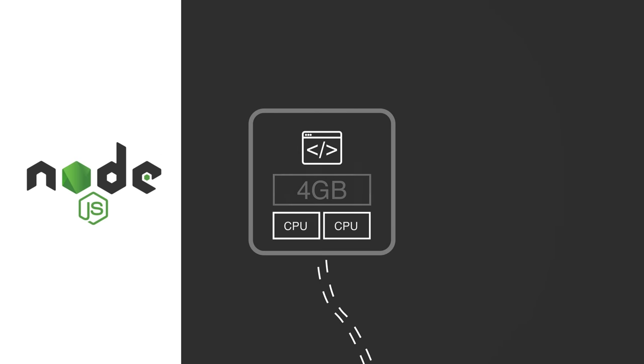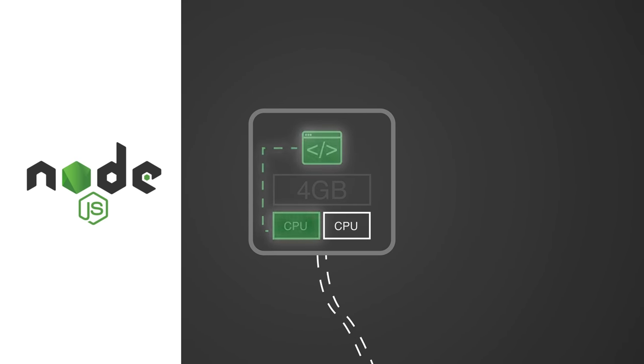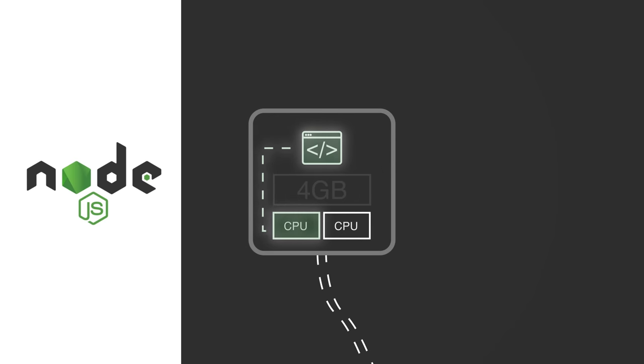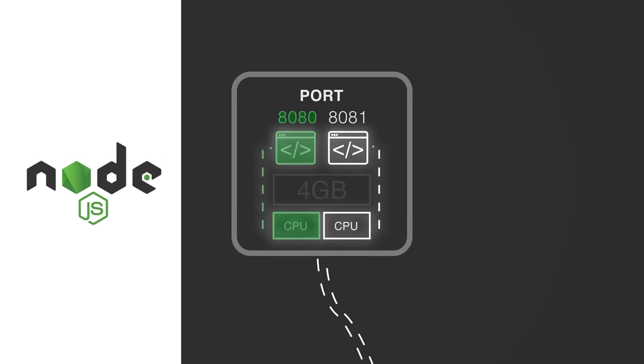And so, since our app is written in JavaScript, that means it's a single-threaded application. It can only utilize one CPU at a time, which is a big waste of resources.